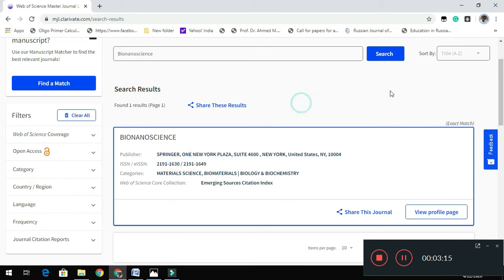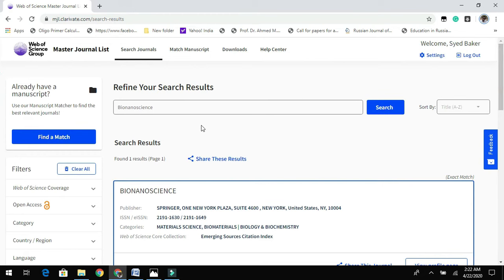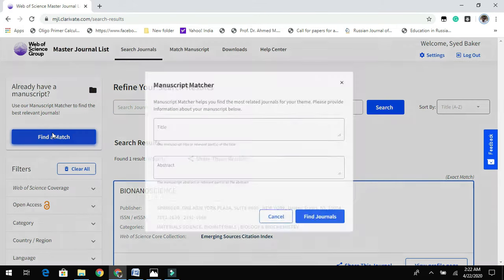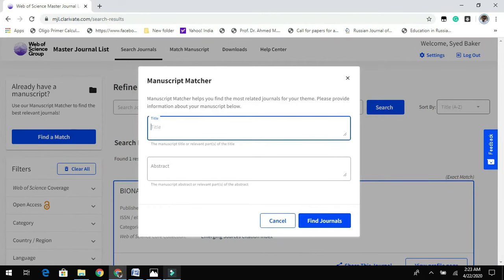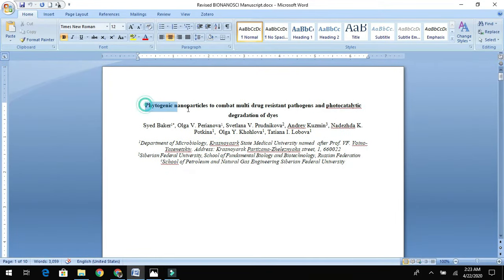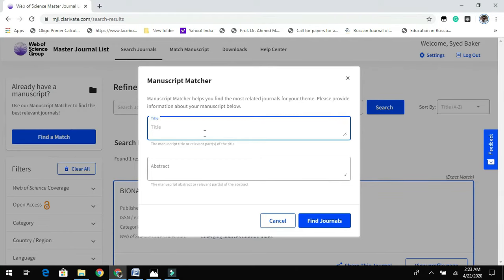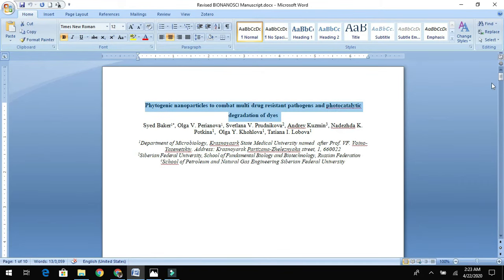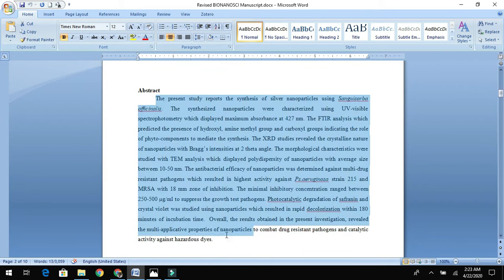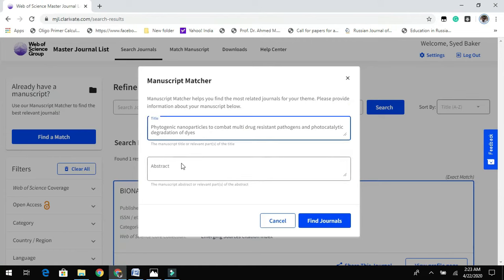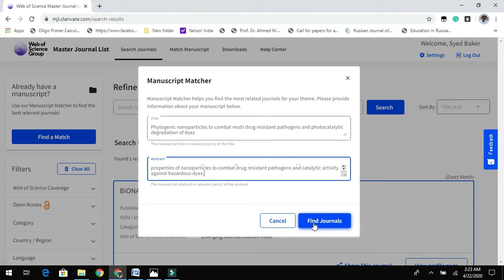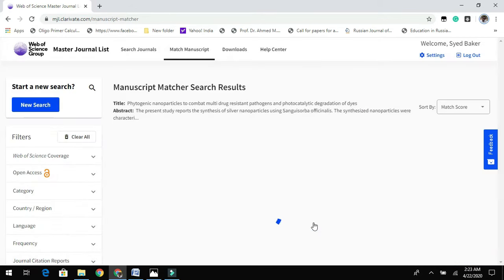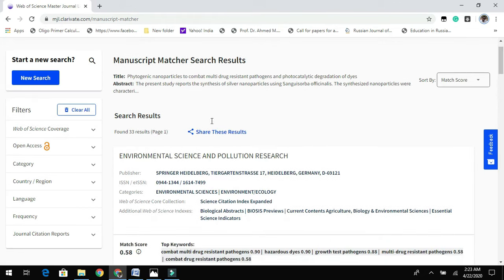Likewise, you can search by typing any journal name. At the same time, if you already have a manuscript, you can find a journal match. What you need to do is have your title and abstract ready. Let me copy the title and abstract which I have drafted and see what journal list is provided by this Web of Science journal finder.